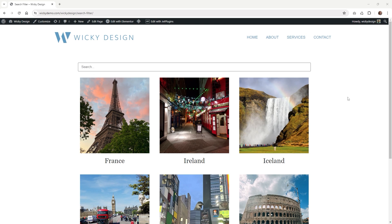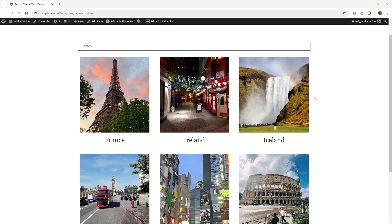Hi, in this Crocoblock tutorial I'm going to show you how you can apply filters to the Elementor Pro loop grid like this.